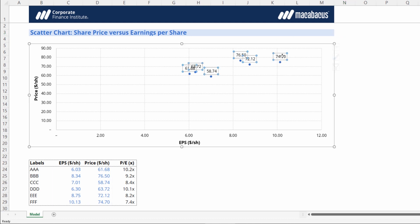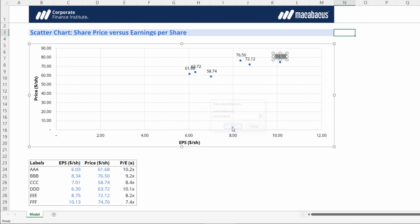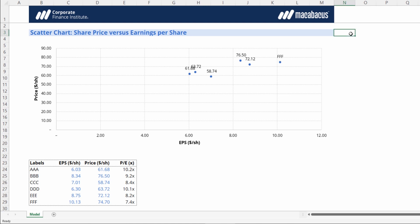We could change these one by one by double-clicking into each data label to select it, and then double-clicking again so that this dropdown comes up, and then you would have to select cell, and then for each label you would have to choose the exact cell reference that that label is located in. So one could do it that way. However, on a large scatter chart this is not realistic and it would take a ton of time to do.